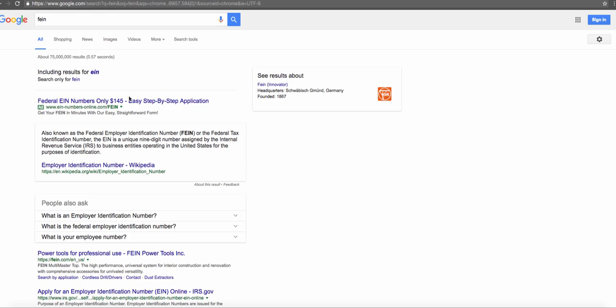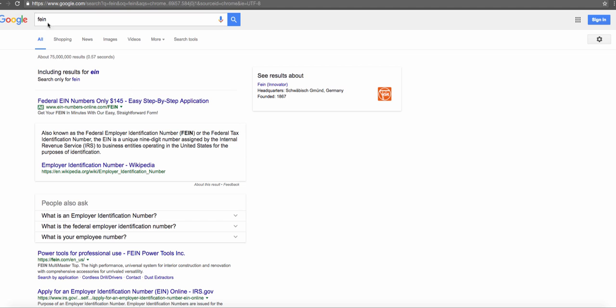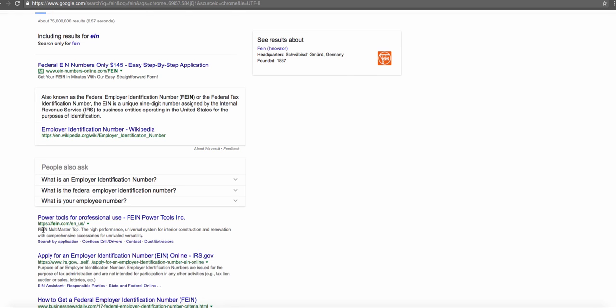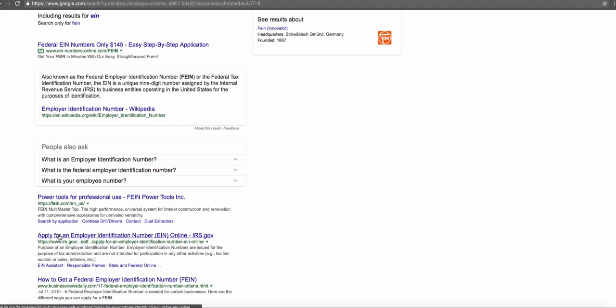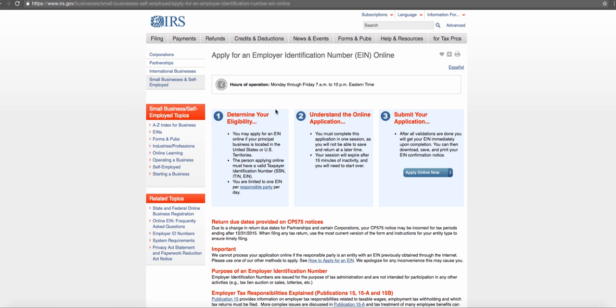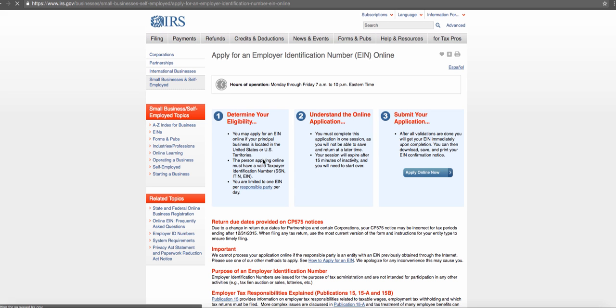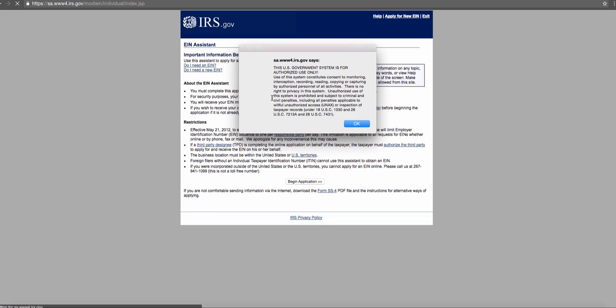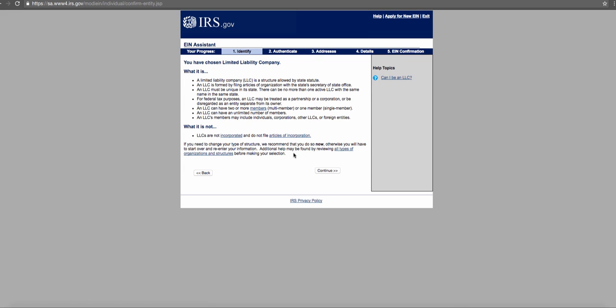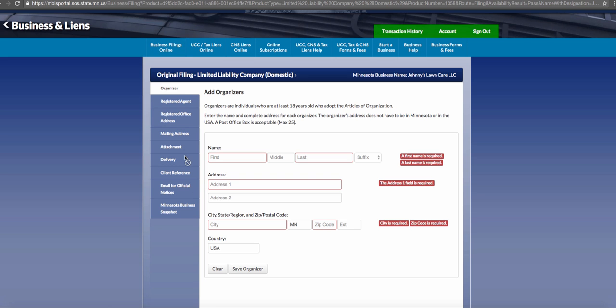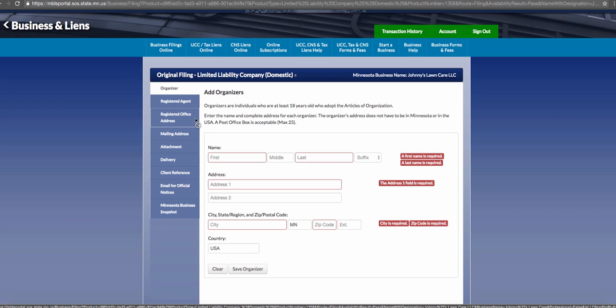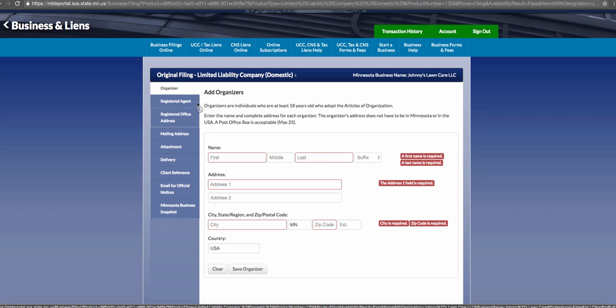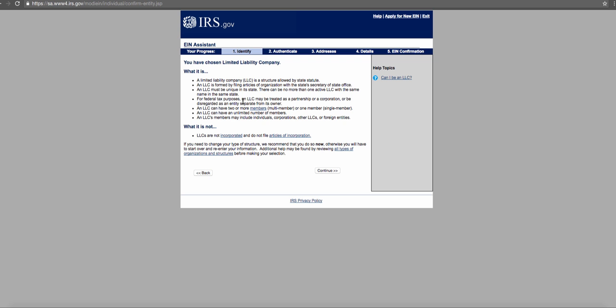Then go to Google and type in F-E-I-N. Here are more companies offering the service, but what you need to do is go to the IRS website, irs.gov. Click 'apply online now,' then hit begin application and enter in your company's information. Once you are all set up, you will get the articles of organization for an LLC. You need to hold on to that because that is the document you need to bring to the bank to start a company bank account.